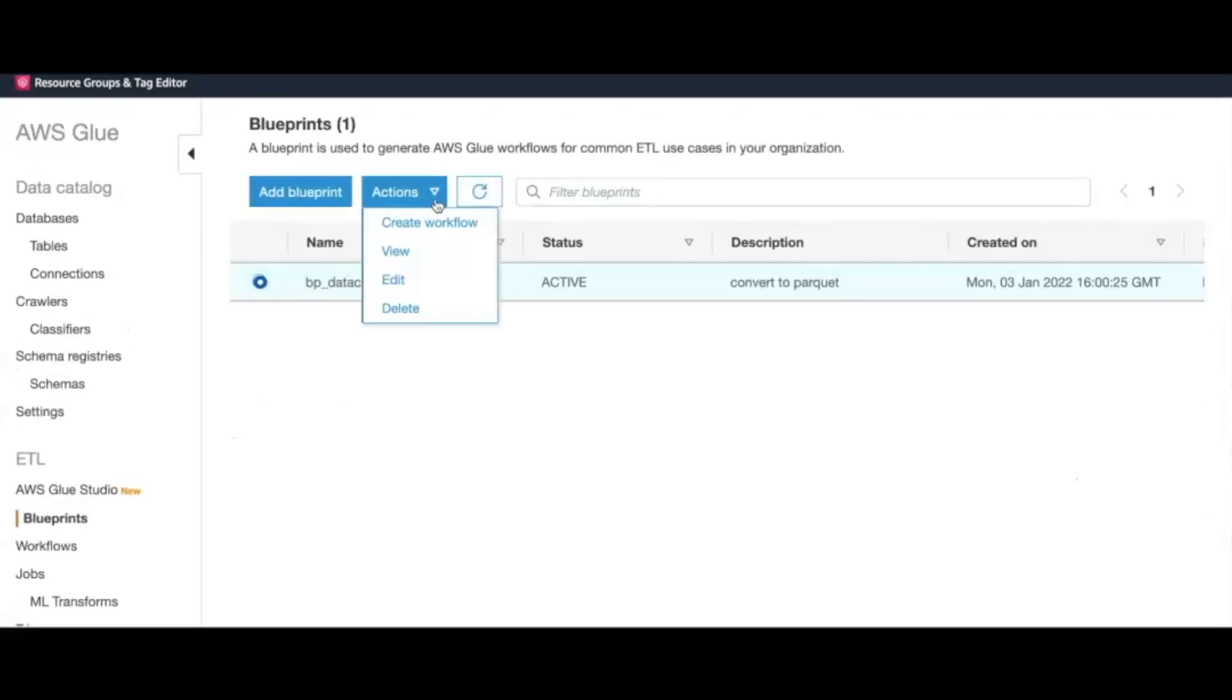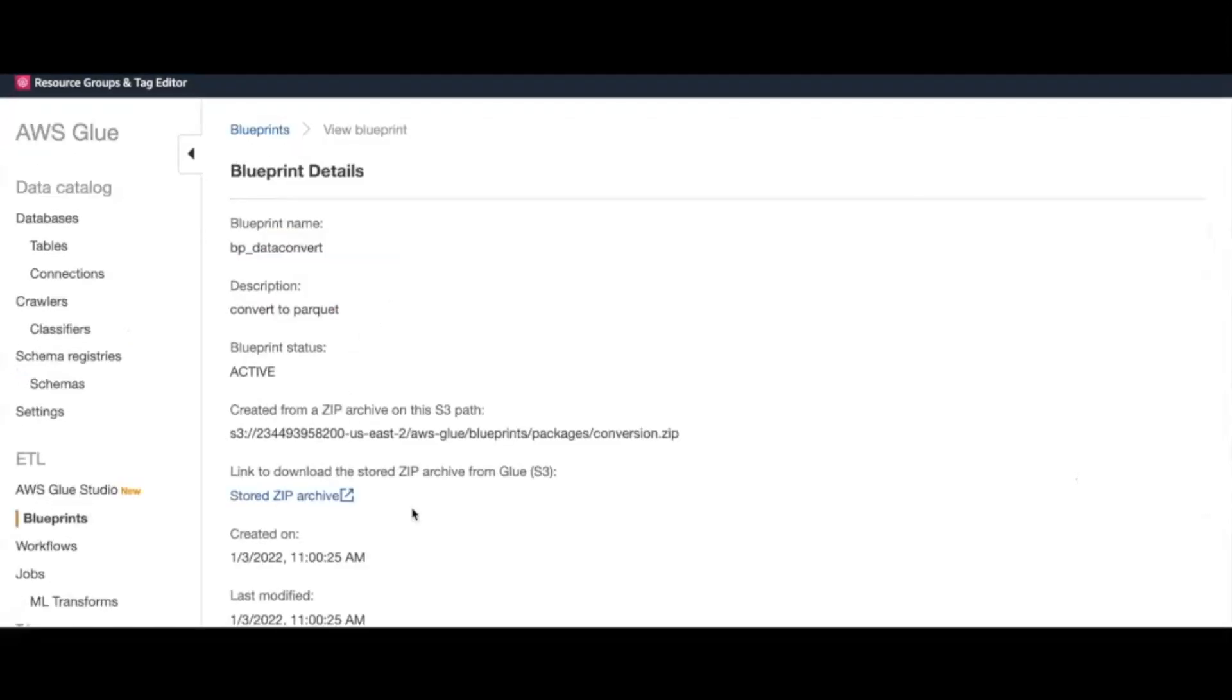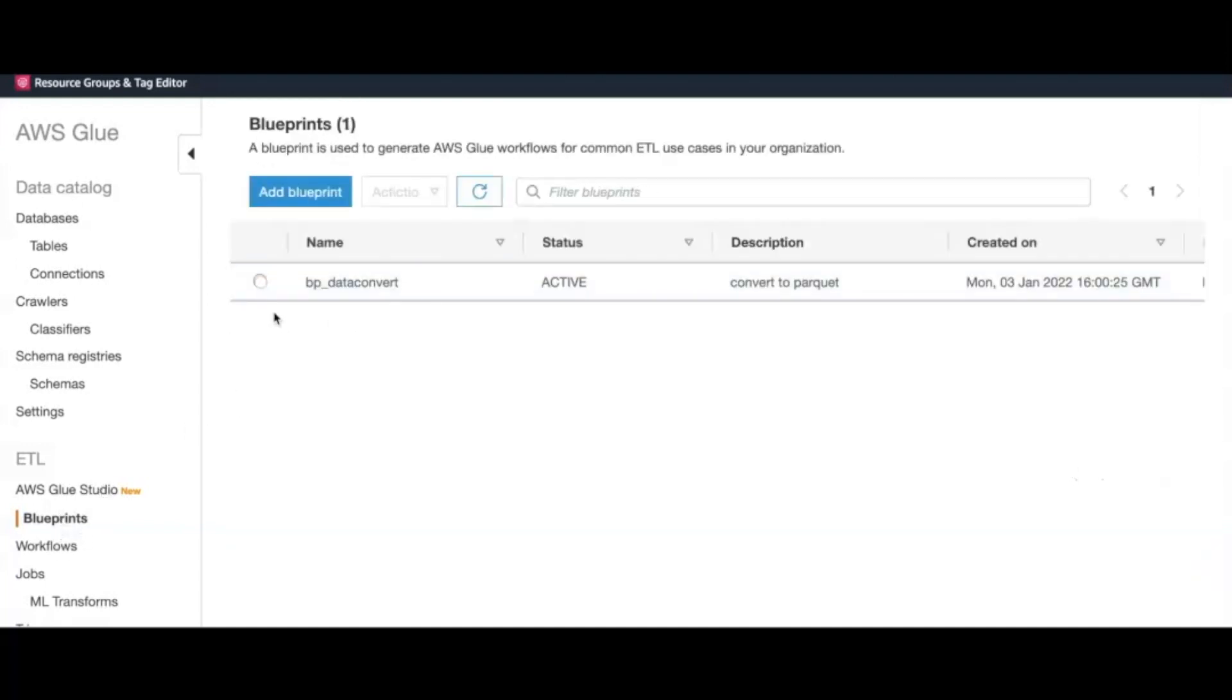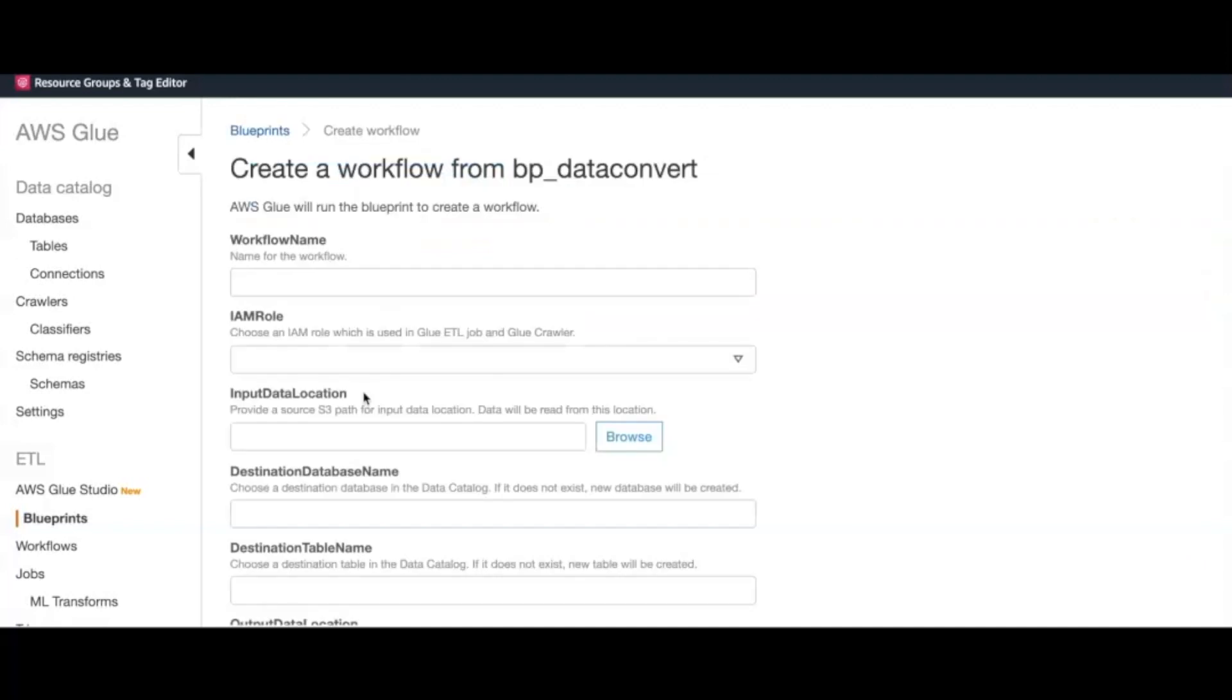We will now check on the status of our workflow. We see it has changed from running to succeeded. We will follow the same set of instructions to create our next workflow, which will convert the JSON reviews dataset to Parquet.